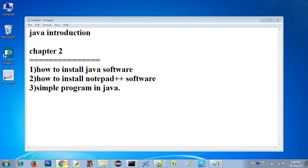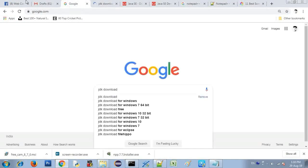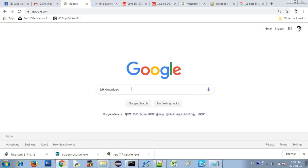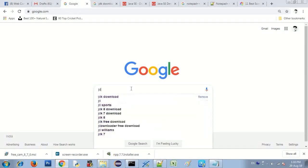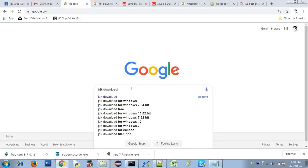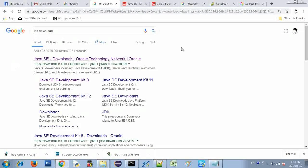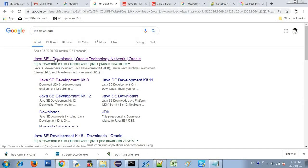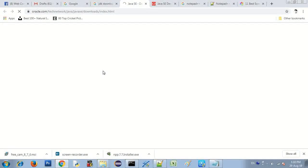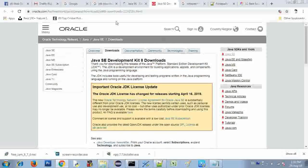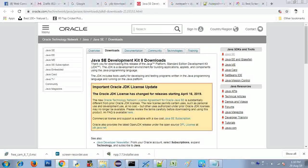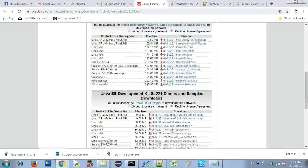You can download the Java software. I will share it with the Google page. You can type in the Google search bar: jdk download. Click on the link and open the page. Scroll down — there is a Java software section showing Windows x86 and x64 options.